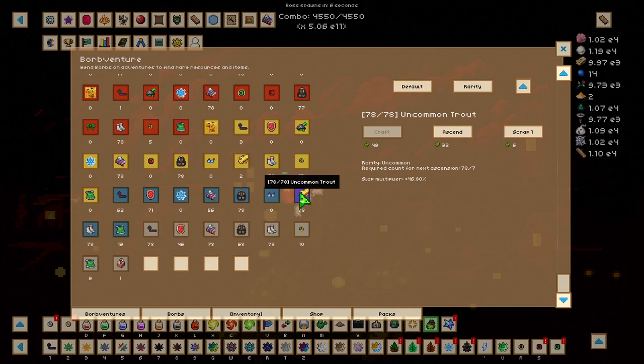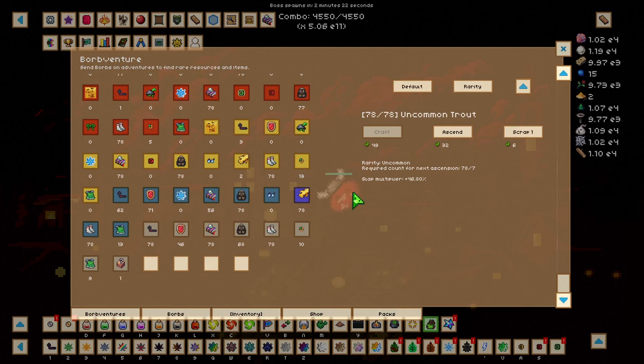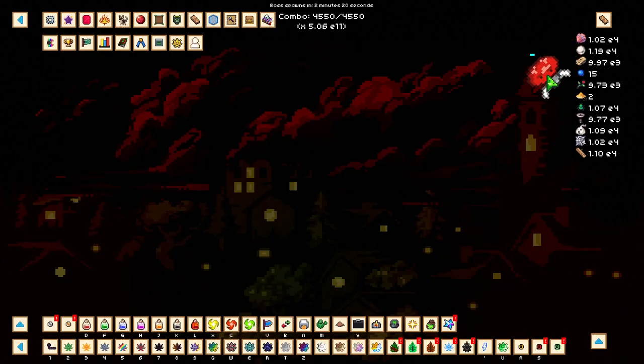This should give me around an e2 increase in damage, but I am still missing around an e2 to e1 amount of damage to get to e89. So how exactly am I meant to do that?